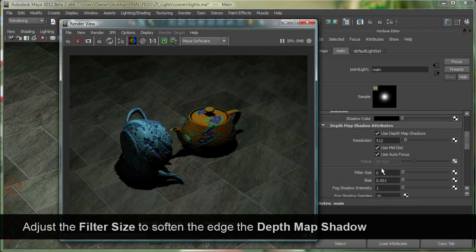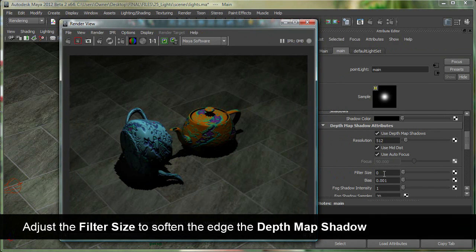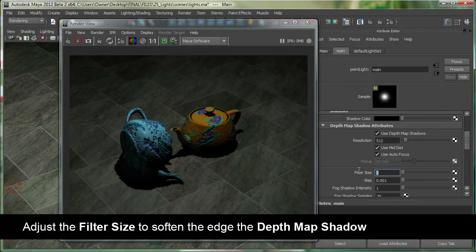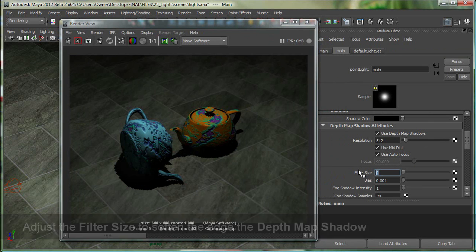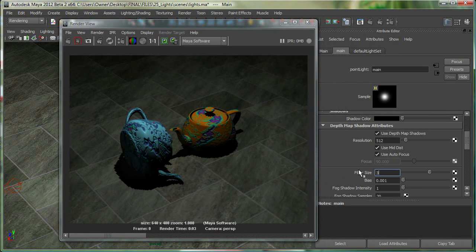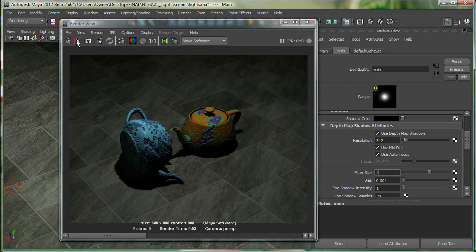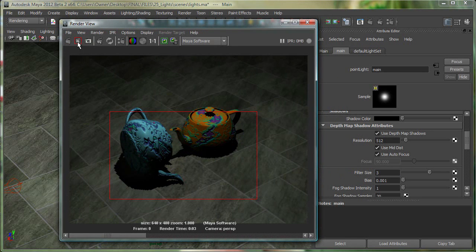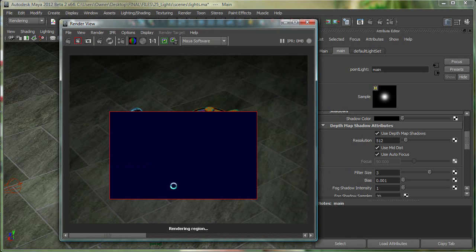And I can go to the depth map shadow attributes and increase what is called the filter size. So let's put it at 3 and render this one more time. You can also do a region render, so I can just select this region and render it.